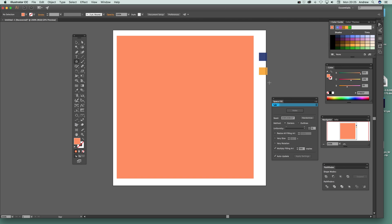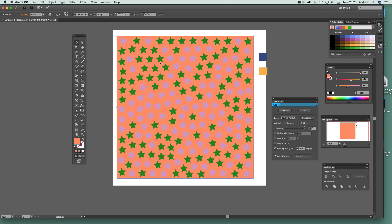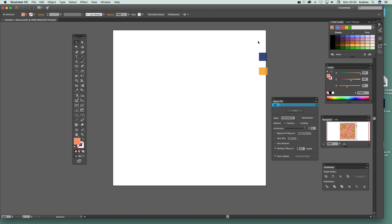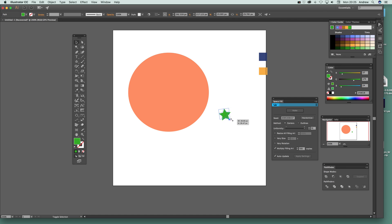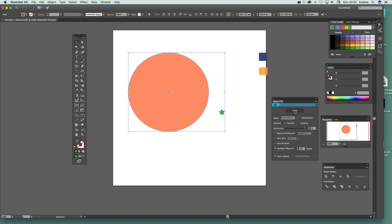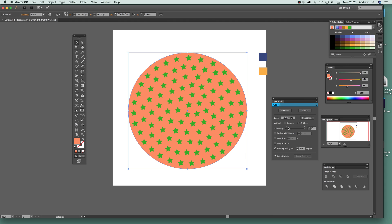Now for something more exciting — stars! You don't have to delete the large shape; you can keep it and just add a star shape, set it to purple, select everything, and click Make. You get stars filling the shape. You can also use a circle as the container with a star as the fill — use a different color so they show — and get a nice star design that you can still randomize.